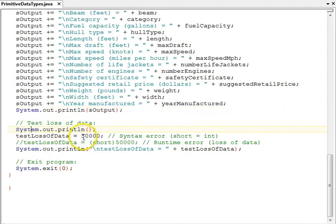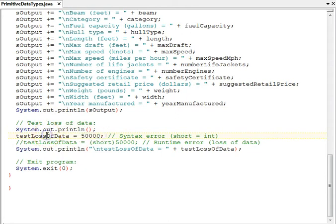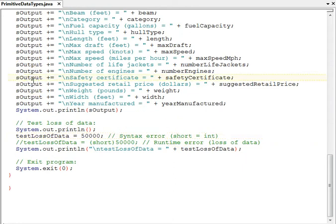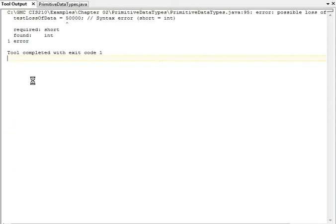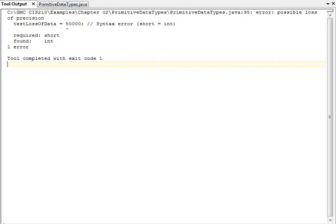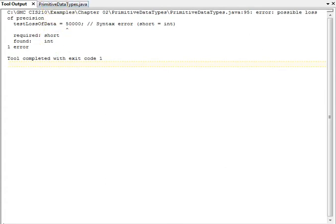And then we try to assign 50,000 to test loss of data. Test loss of data is a short, and we're trying to assign an int to it. The compiler is not going to like trying to put an int value into a short, regardless of what the value is. An int is a wider range than a short, and it's a possible loss of data. If we try to compile this program, we get a syntax error, and the compiler says there, possible loss of precision, that's another way of saying possible loss of data. It's complaining about the int going to the short.